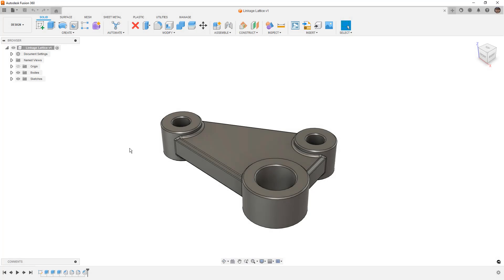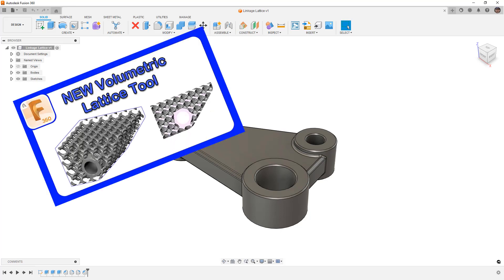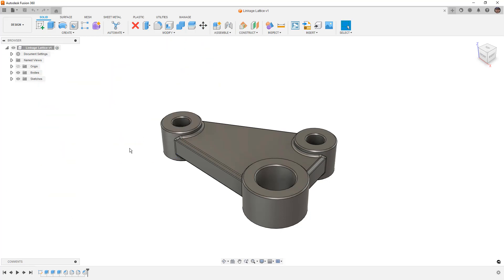Hey everyone, this is Matt with Learn Everything About Design. In this video we're going to talk about the volumetric lattice tool in Fusion 360. When this tool was first released as a preview feature in the product design extension last year we did cover it — I activated the product design extension and we jumped right in and played around with the tool. I haven't really covered it more after that, but there have been some updates so I want to talk about it again and give you some tips on ways we can use this.